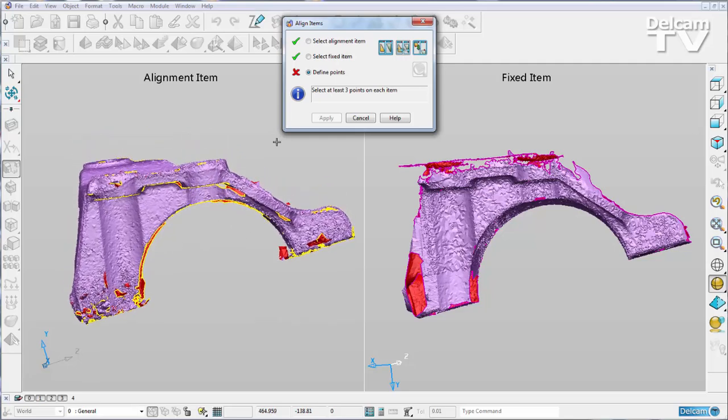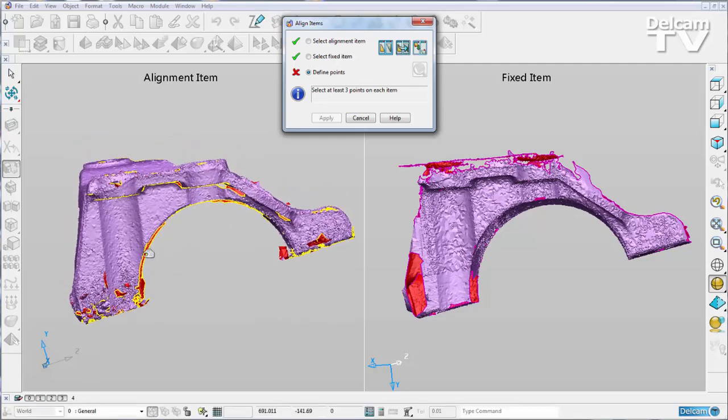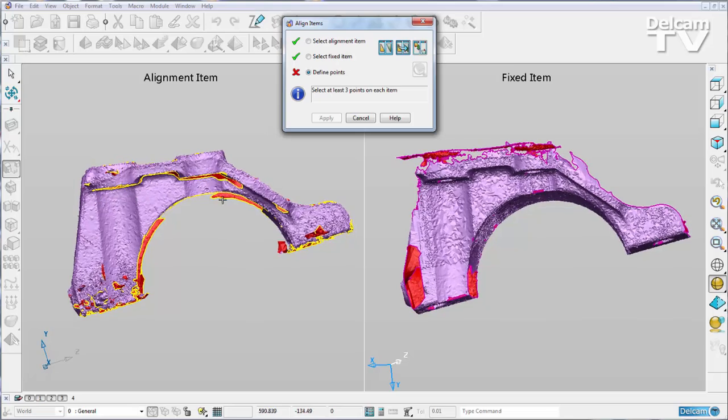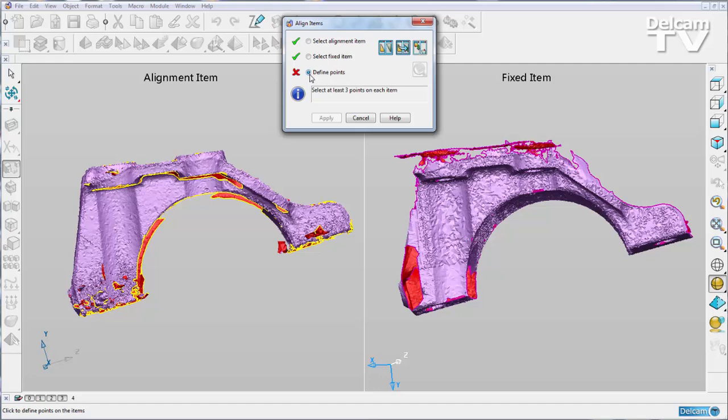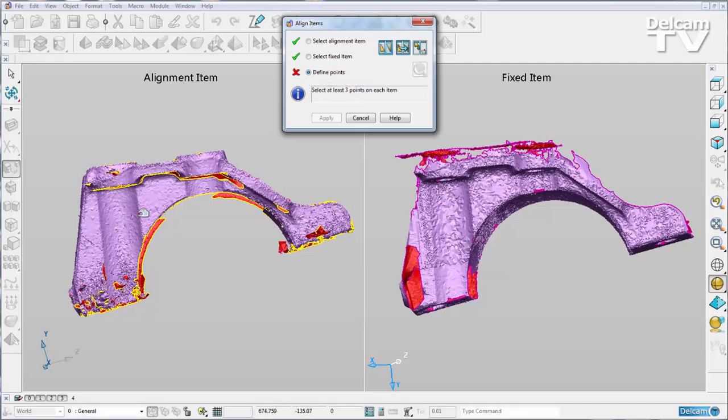Now I'm just going to link them again and I'm going to use this feature that I pointed out earlier to define my points. Here I can define three points on each item. It doesn't matter which one you do first. So I'm going to zoom in here and I'm going to click here,